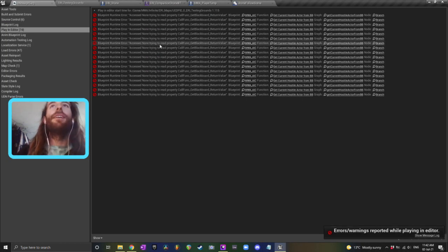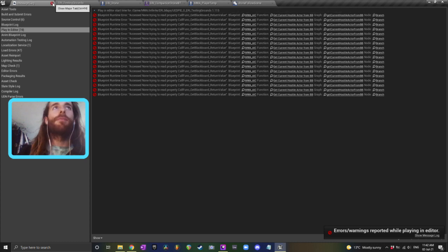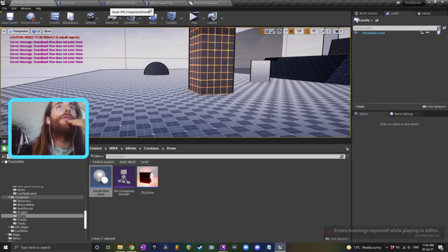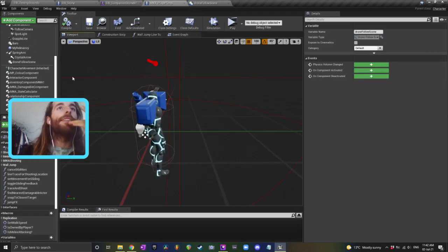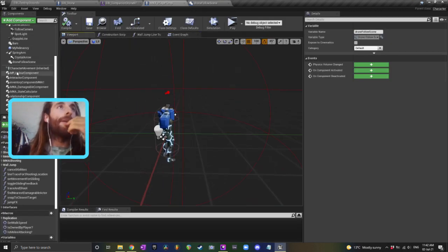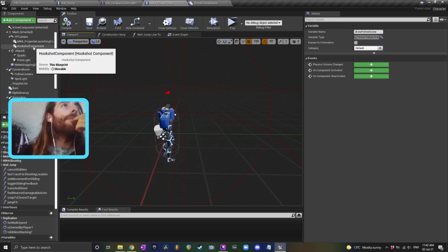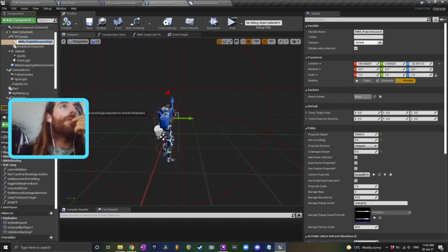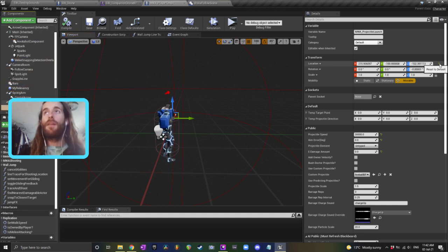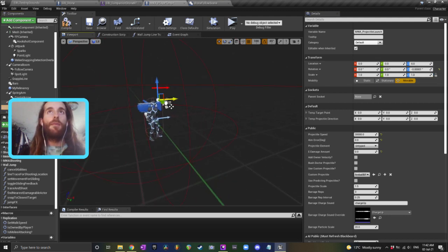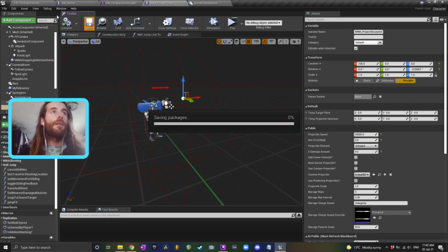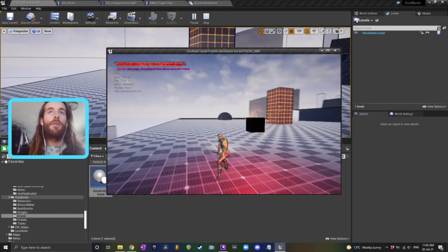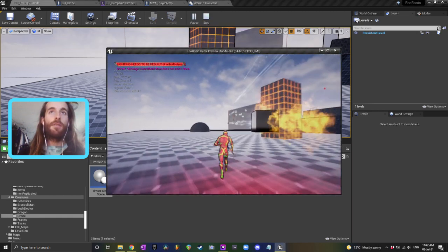And if you had - don't worry about that because that's just AI trying to work. If you had a projectile launching component, you could attach that to him as well, like in Nier Automata. So if I grab my projectile launching component, attach that to the drone follow scene, and then probably move it forward like 100 units or something. I wonder if this will work.